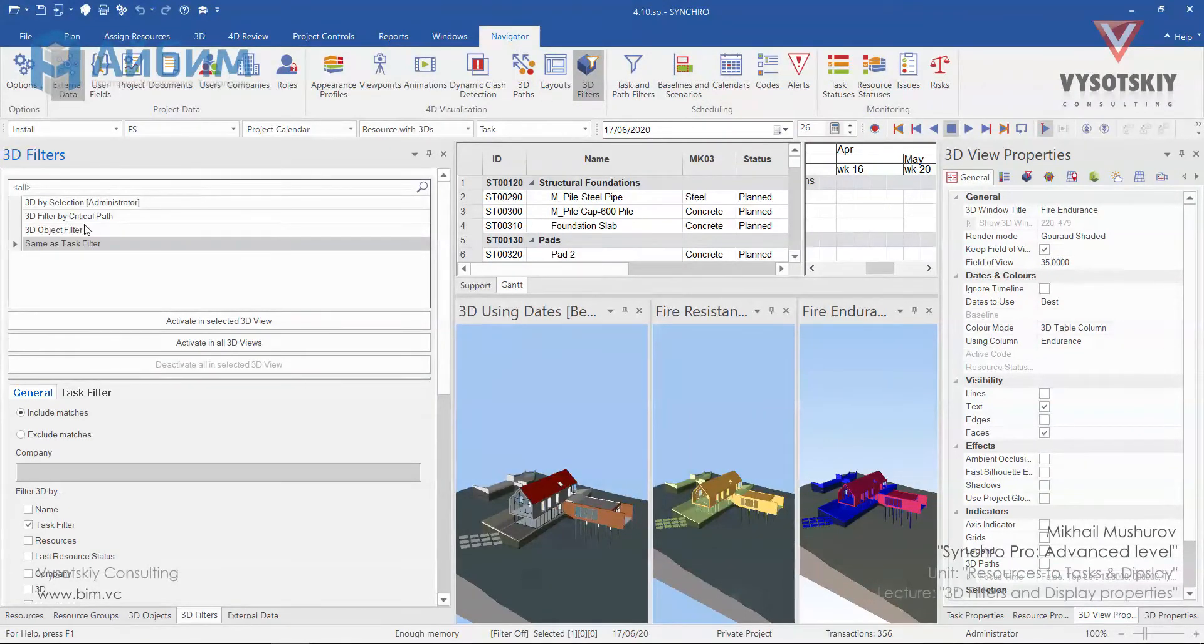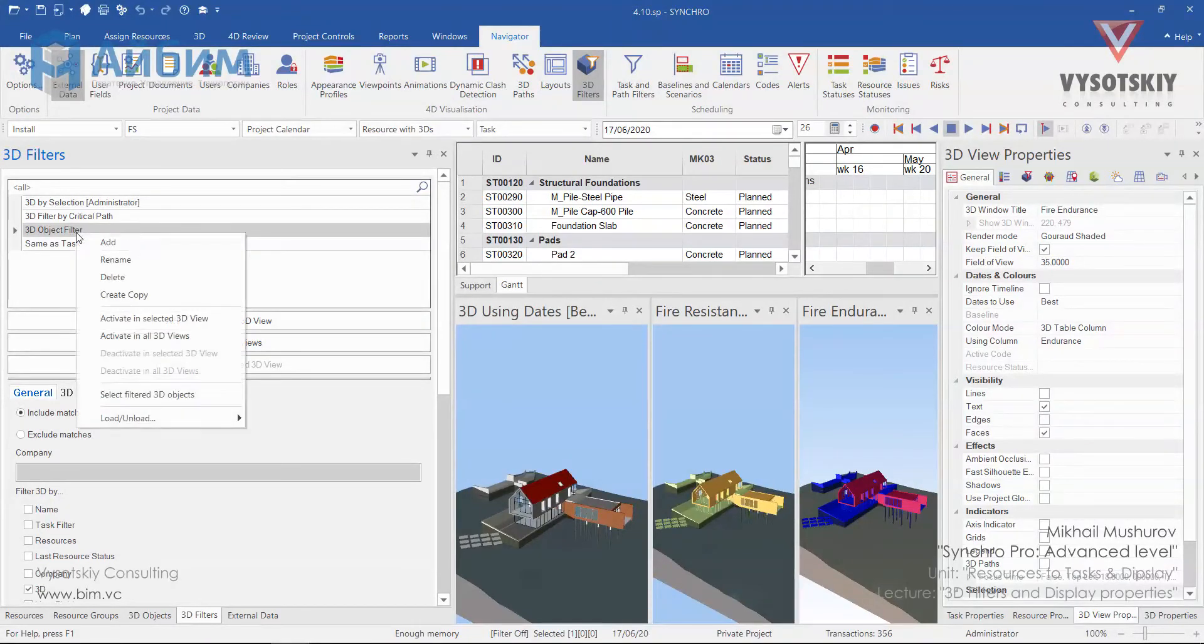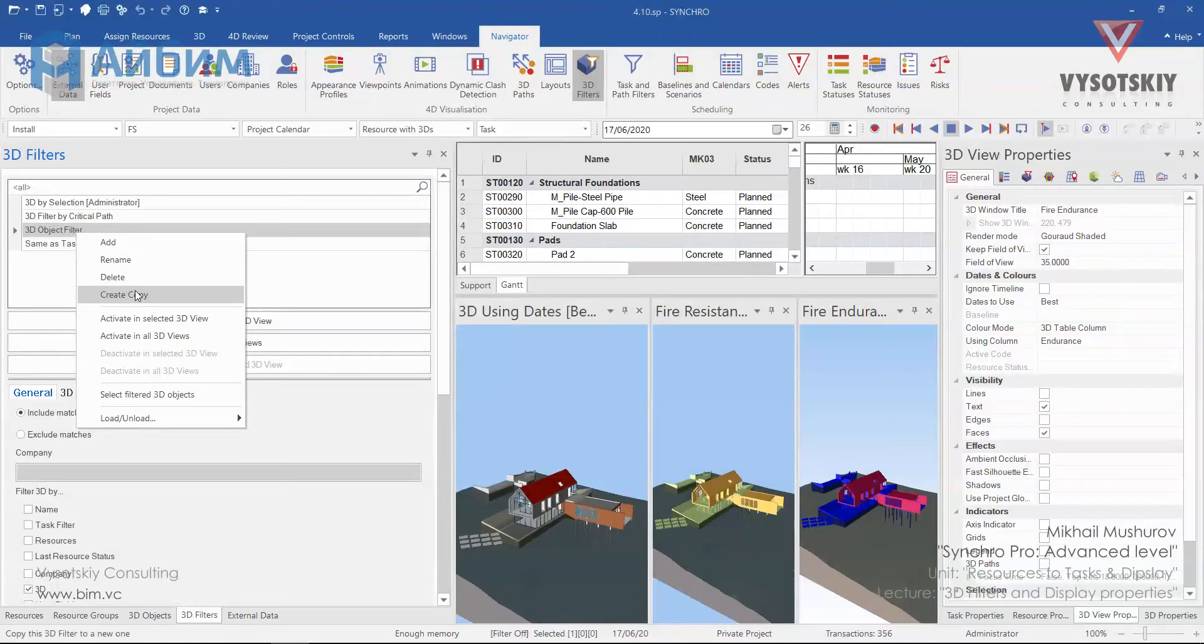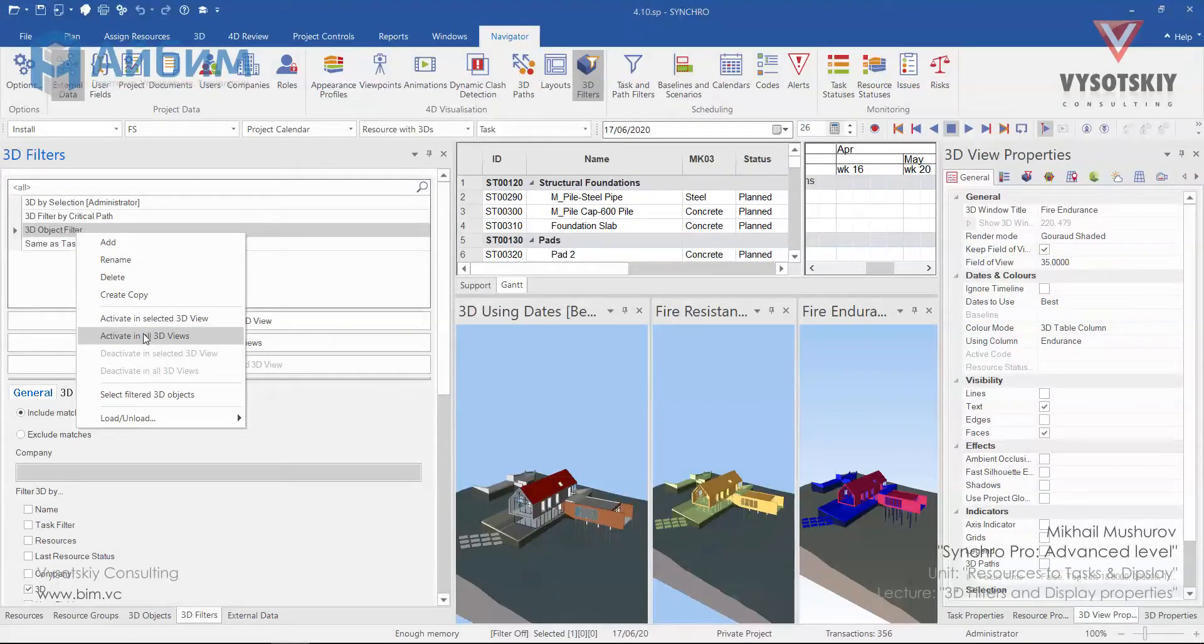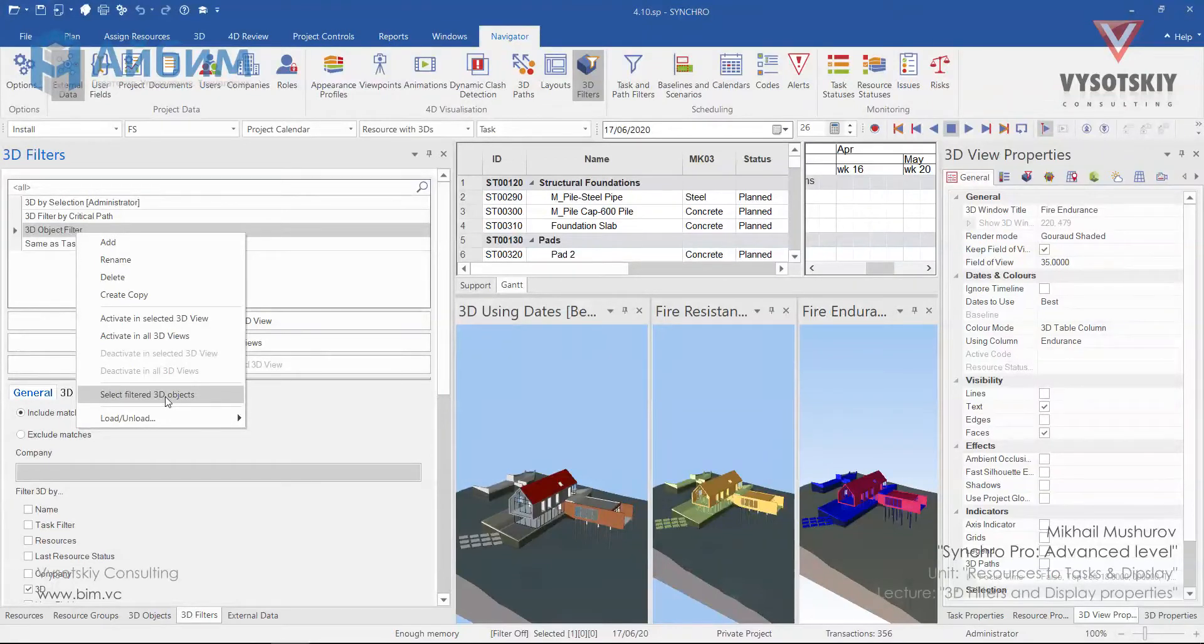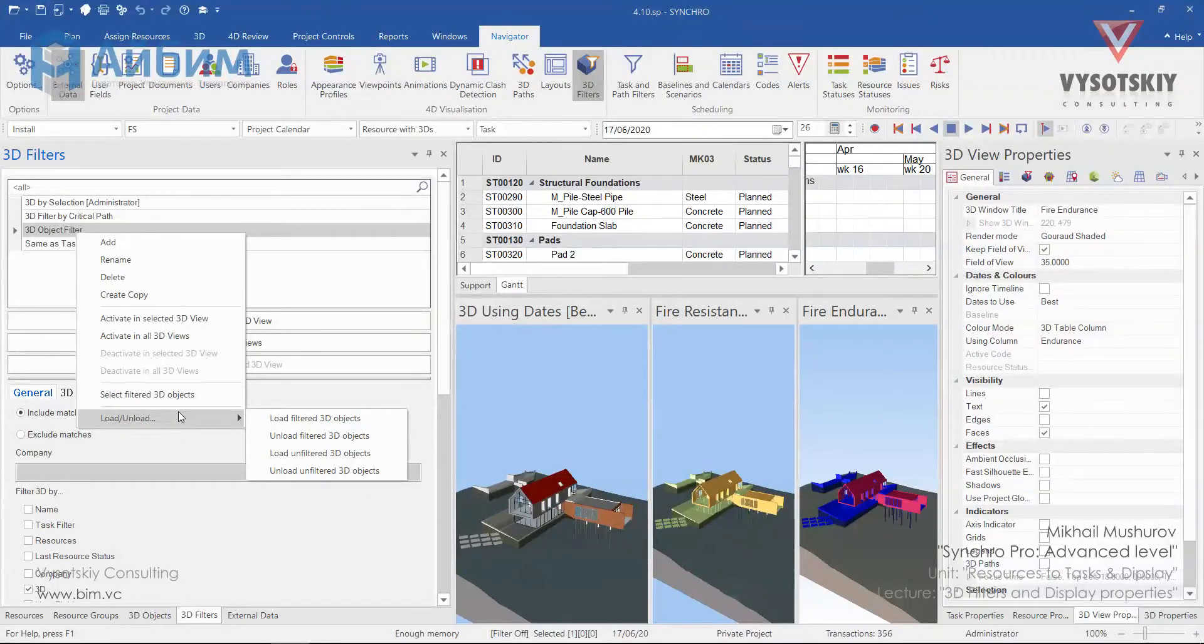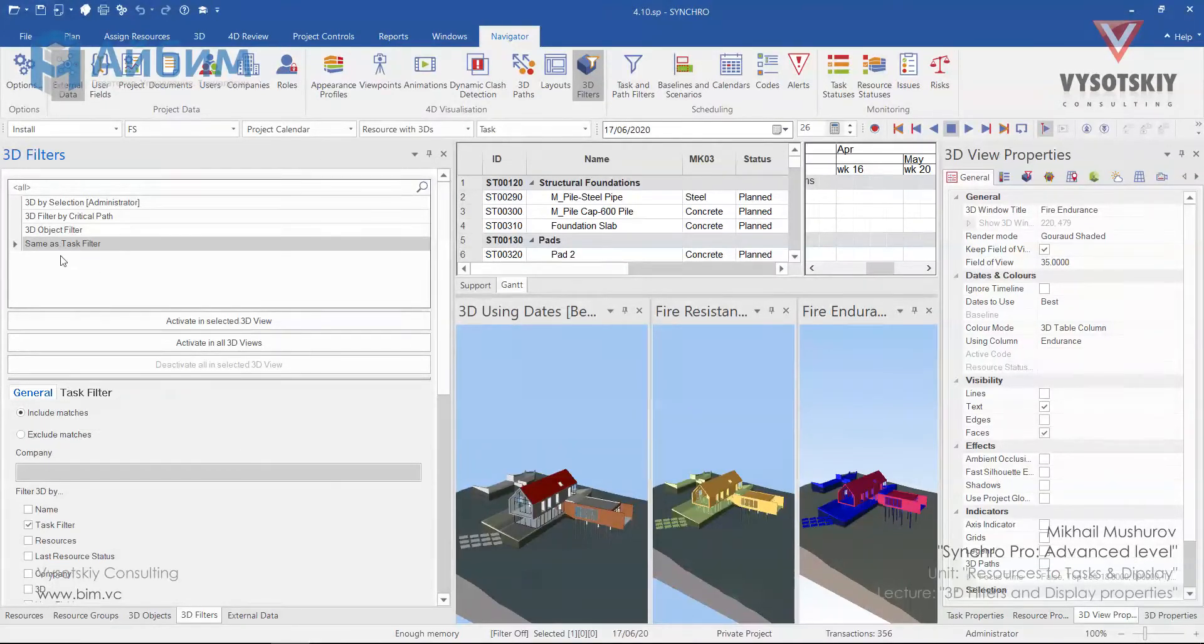These four filters are default ones. By making a right click over the filter, you can add a new one, rename, delete or duplicate it, activate it in the selected 3D view or in all views, select unfiltered 3D objects, or load/unload elements like filtered elements, unfiltered elements from the computer's memory.